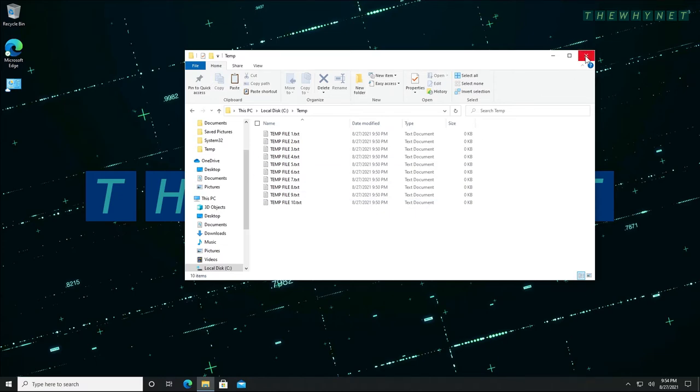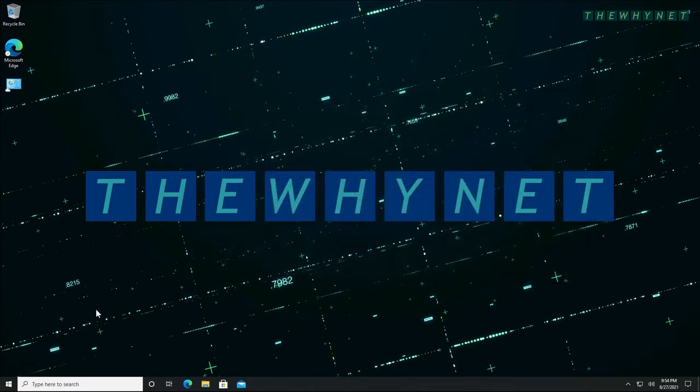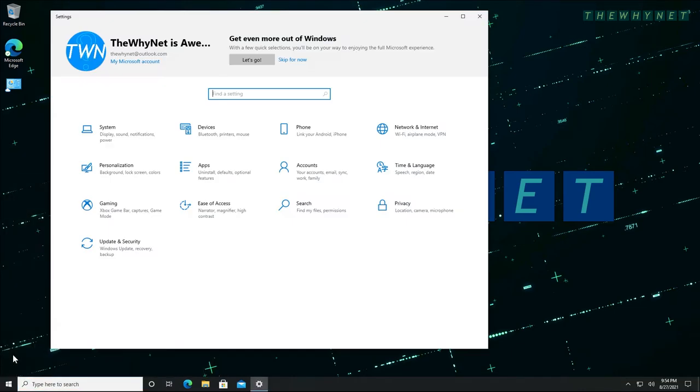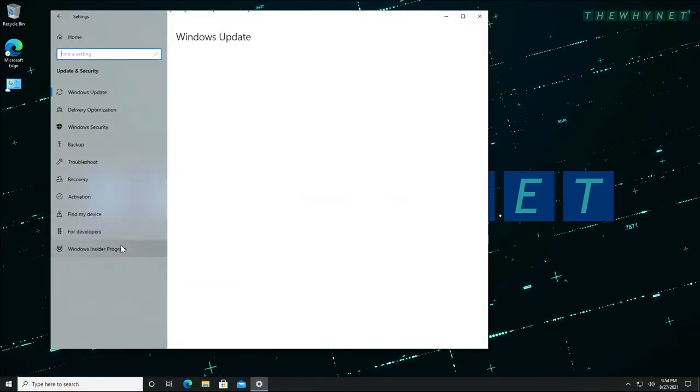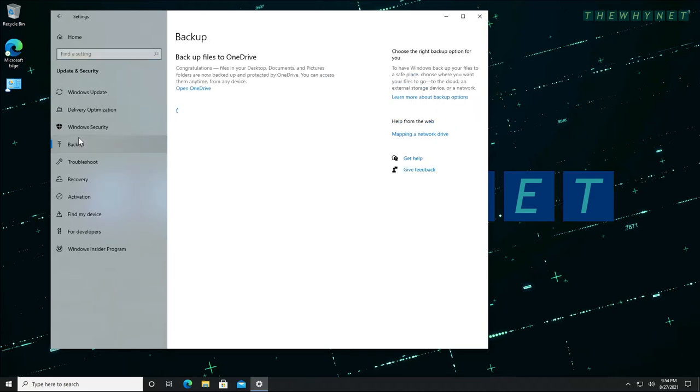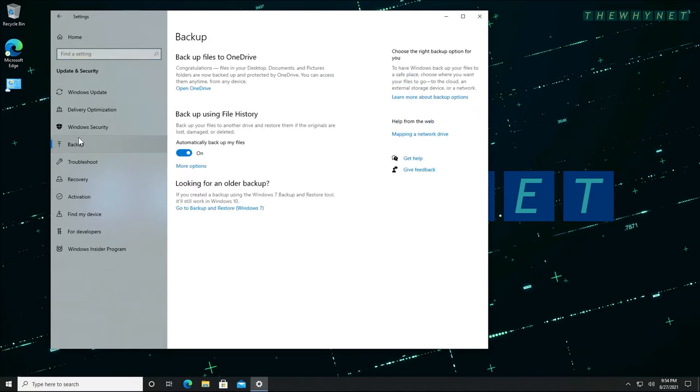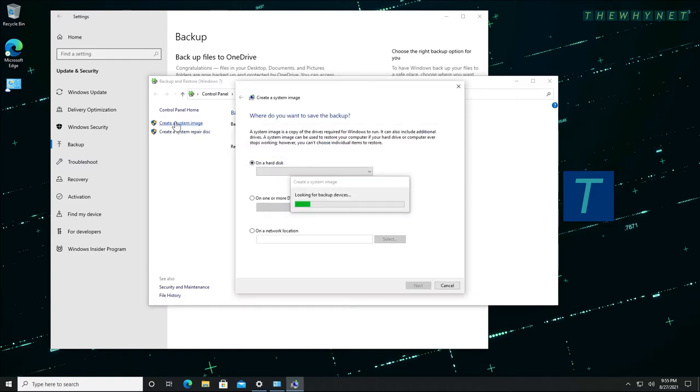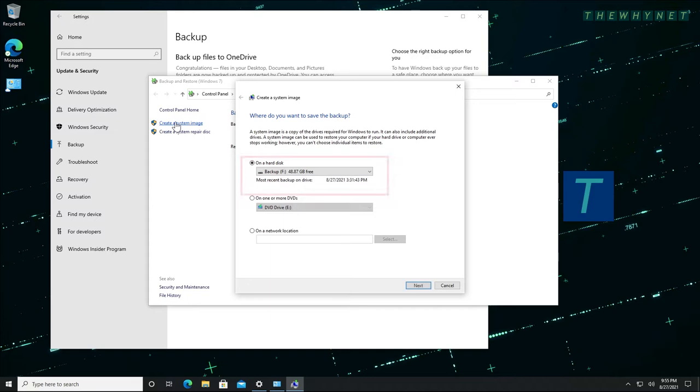Let's start the image backup by clicking Start, then Settings. Click Update and Security and then click Backup. Click the Go to Backup and Restore link and now click the Create System Image link to get started with creating an image of your Windows 10. Windows will look for your external disk and will add it as a backup option in the drop-down list here.